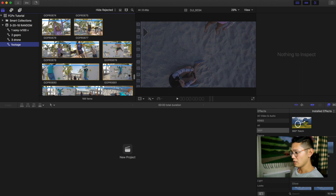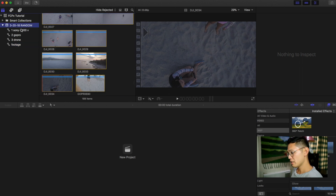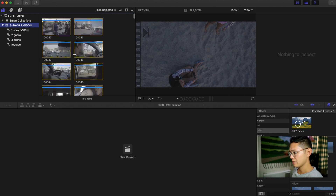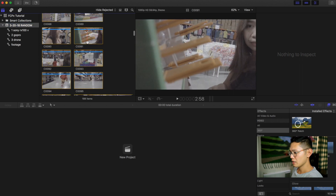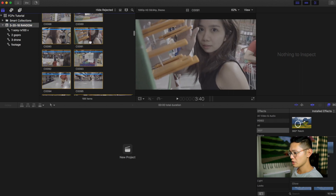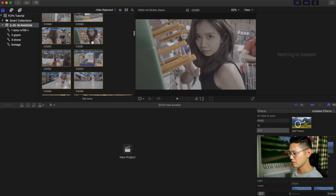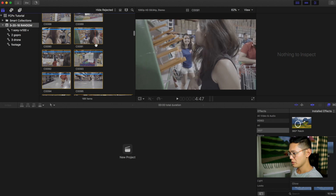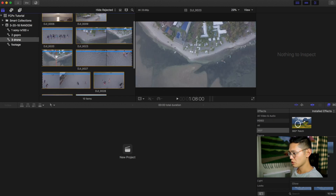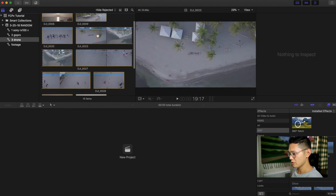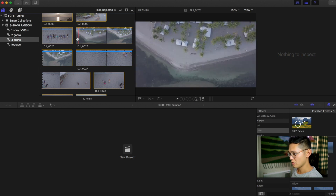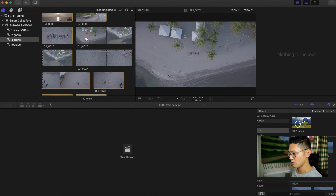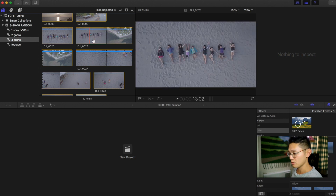Whenever you click the event folder it'll include everything under it in this window where you can view the clips. To view clips you can just scroll over them like this. For me, 4K footage scrubs through just fine — within Premiere I could never do this.